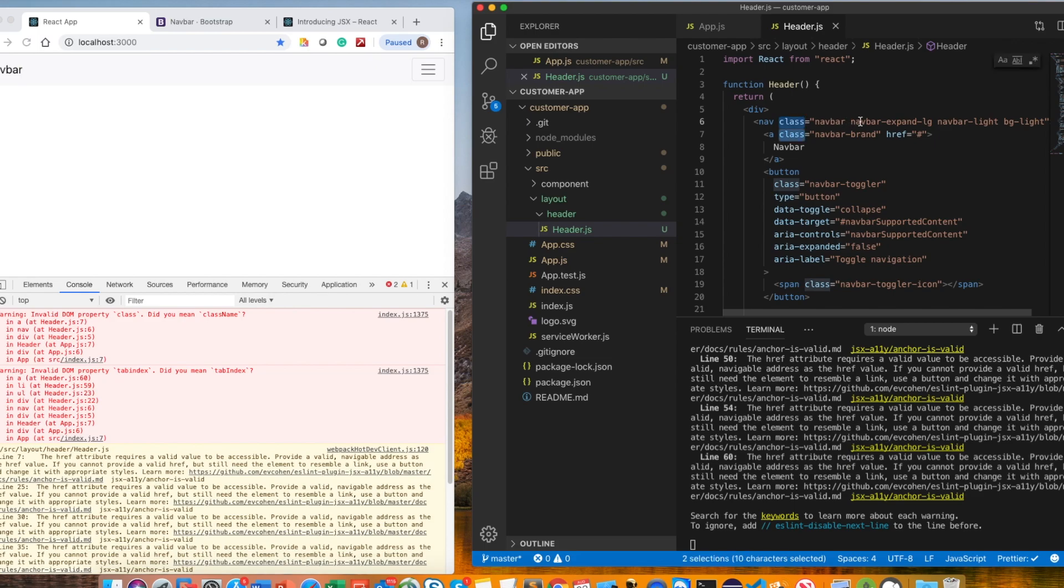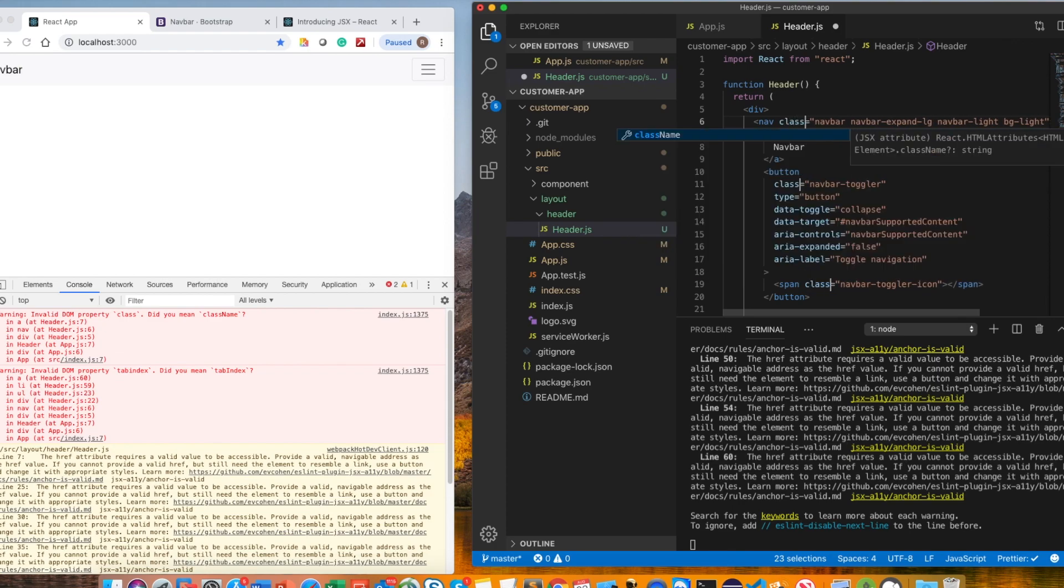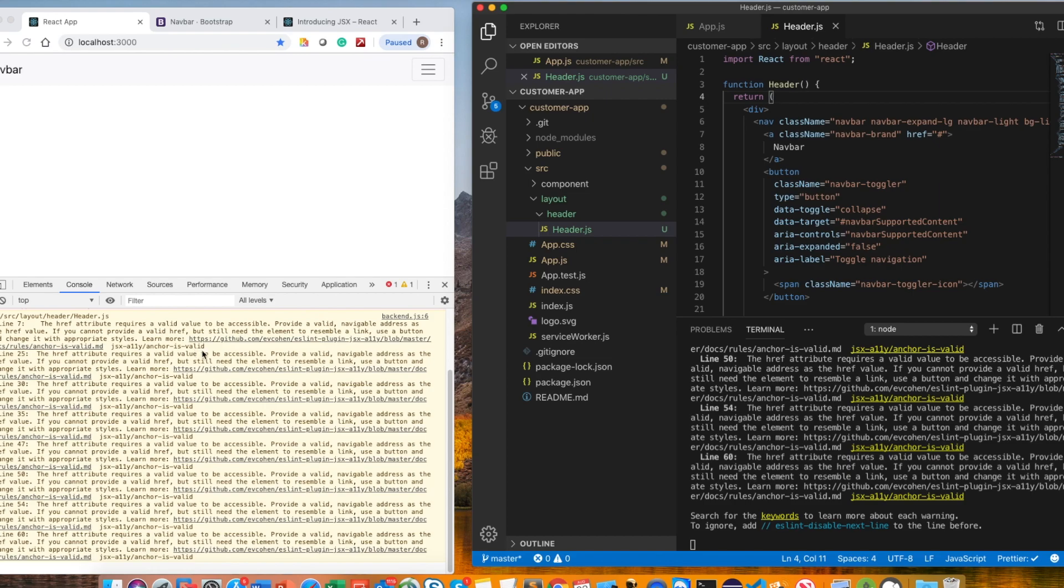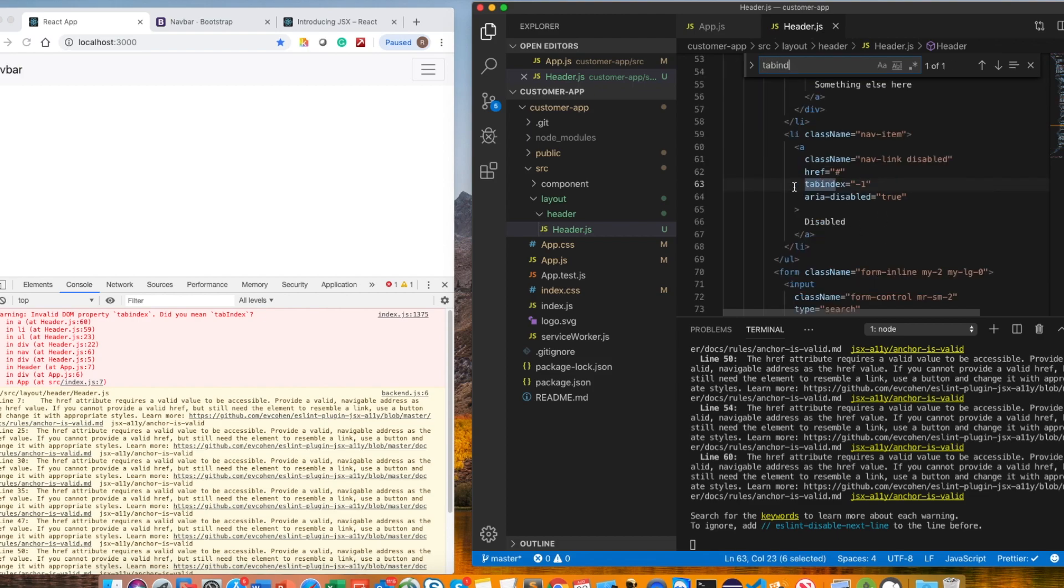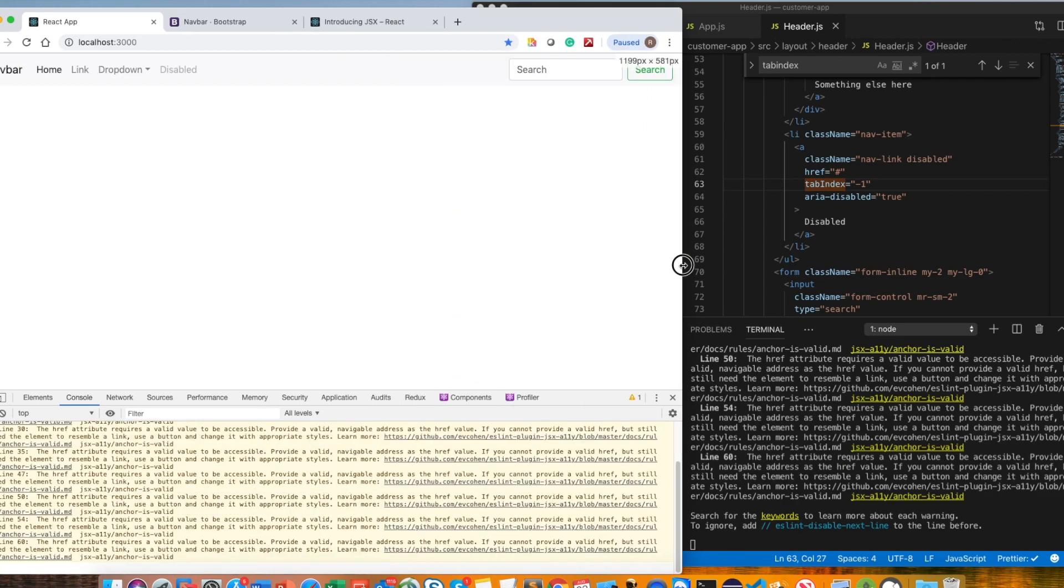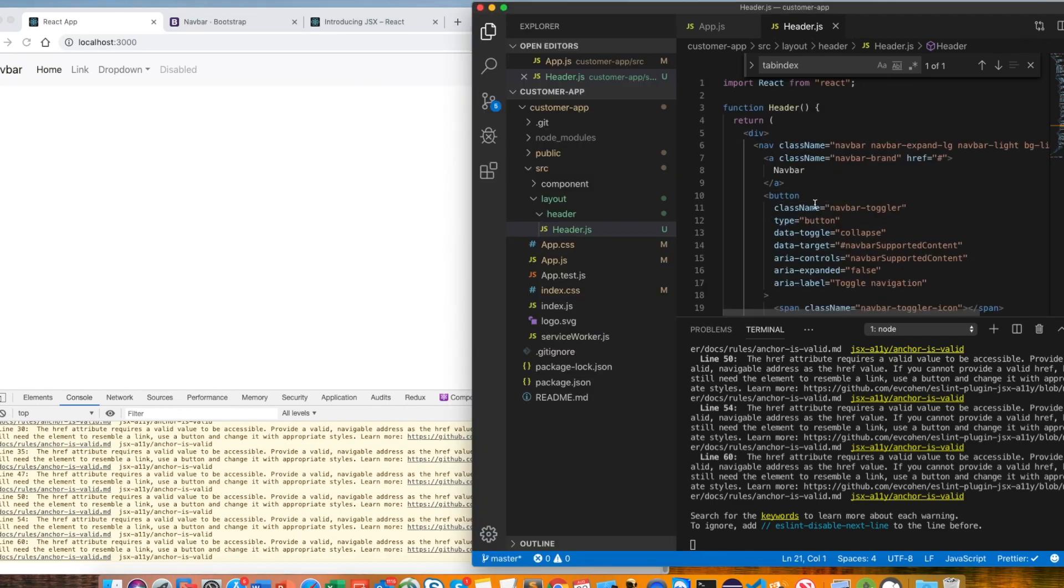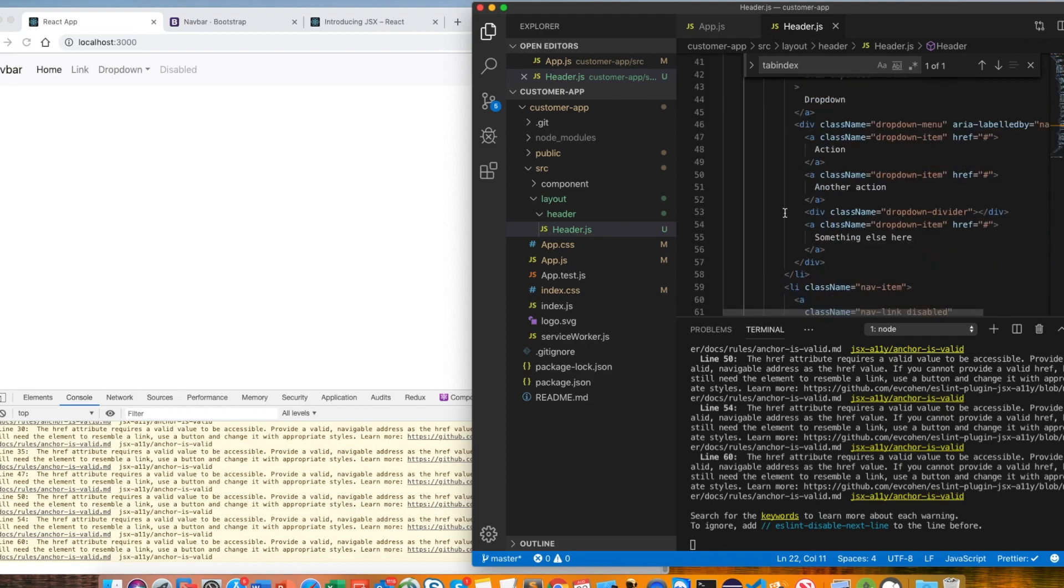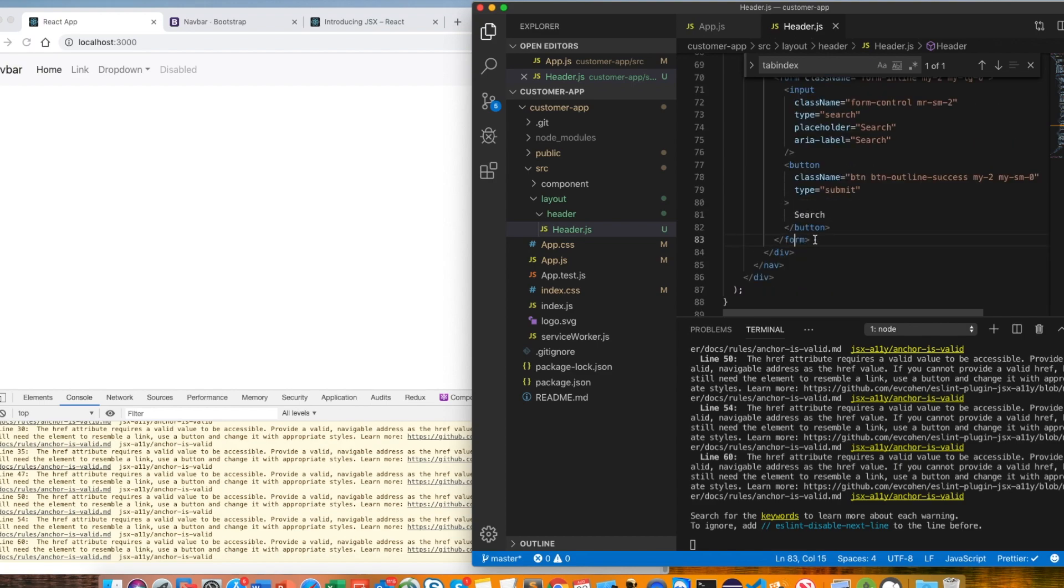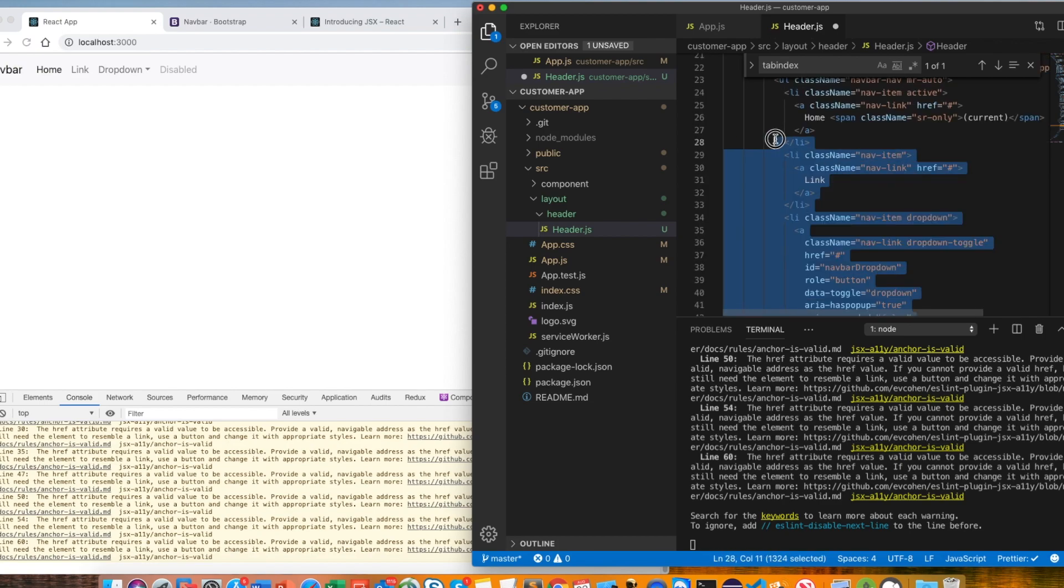It will give an error using class name and tab index. As I mentioned before, JSX has their own terminology to use proper syntax. Here we should use class name instead of class. You can do ctrl+d in VS code editor and select everything. It's pretty easy to select everything. There's something called tab index, so you can search tab index. There is only one tab index, so it will remove this error as well. Now we have a header which is working perfectly fine.